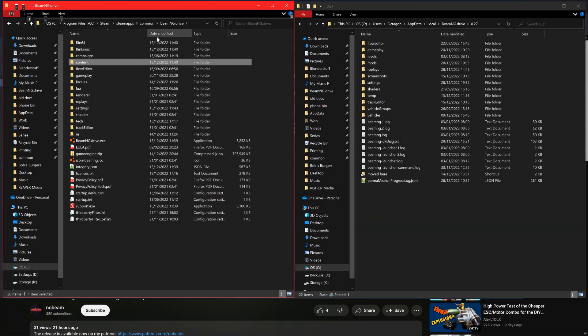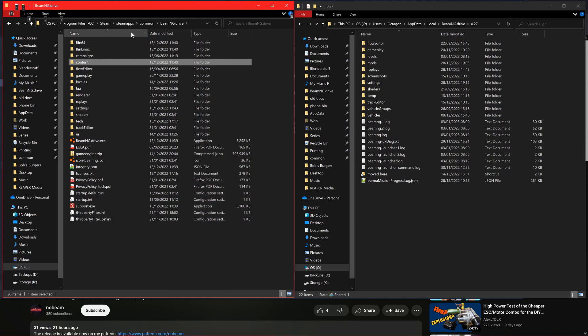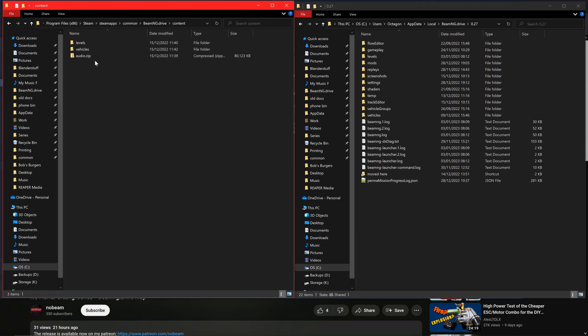To make our own spawn point, first we need to go to the main game directory and find the folder of the level we want to add a spawn point to. Go to content, levels, and find the level you want and open it.